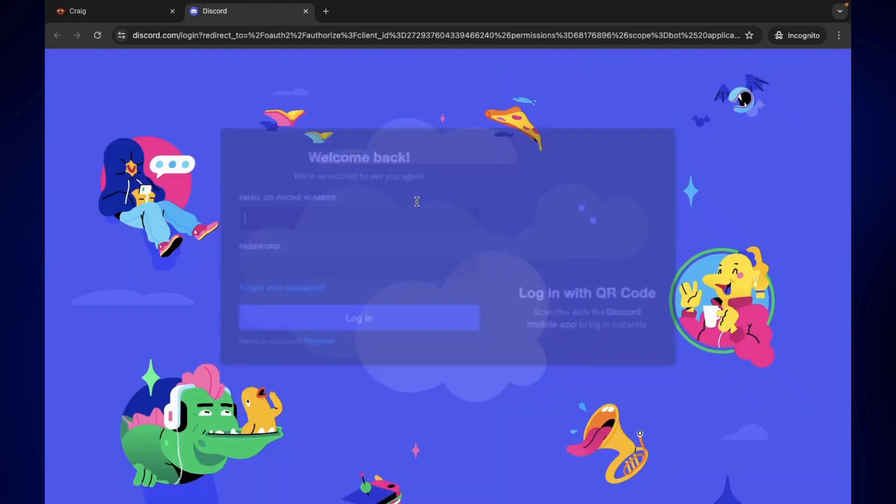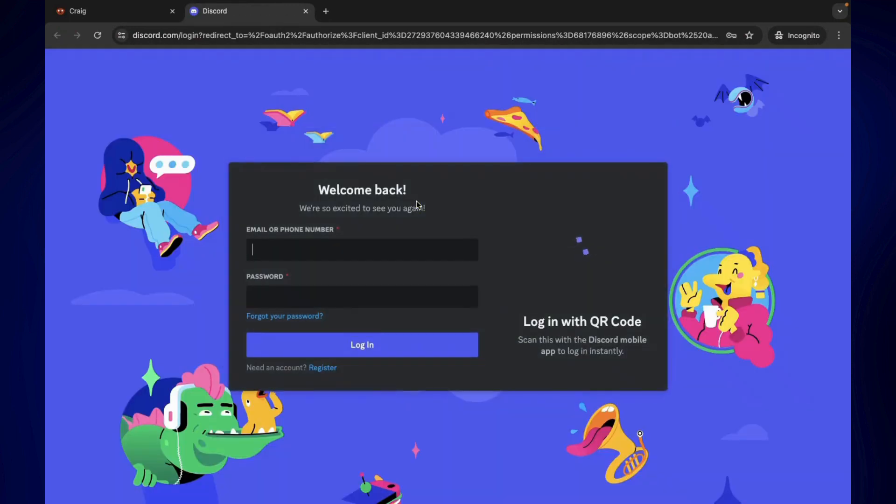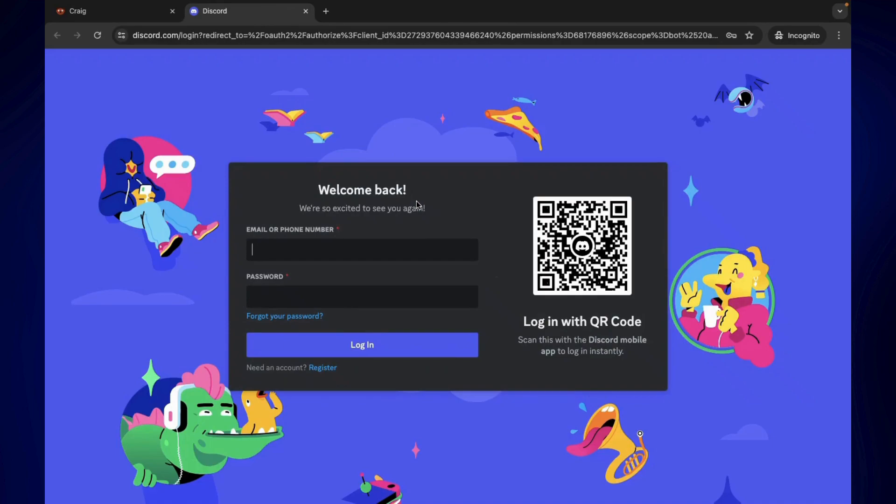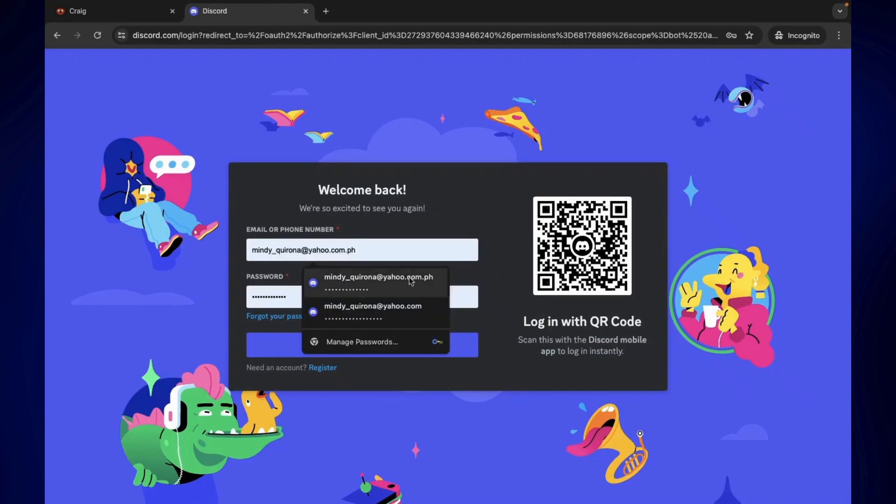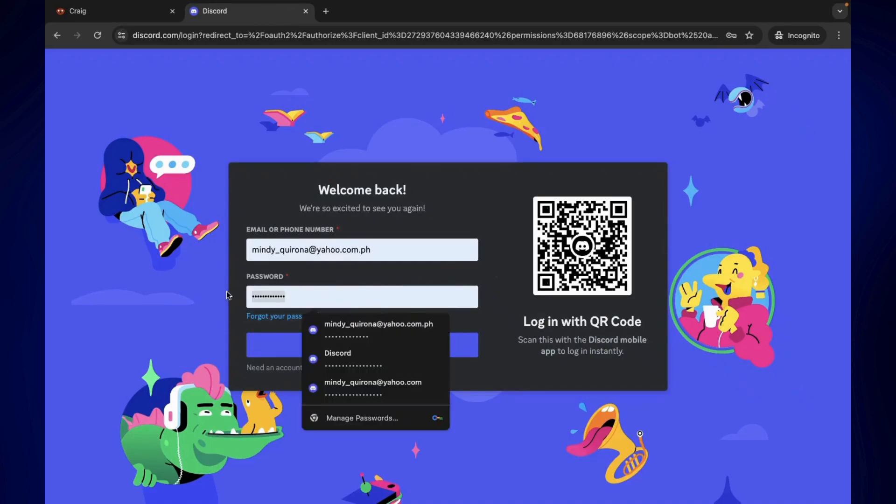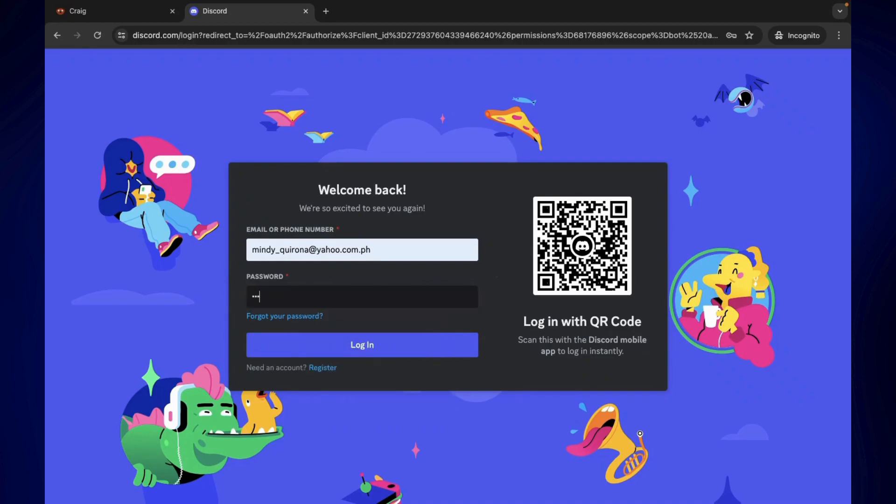You should be prompted to log in to your Discord account if you haven't logged in yet. I'm just gonna log in with my email and put the password as well. Click login.